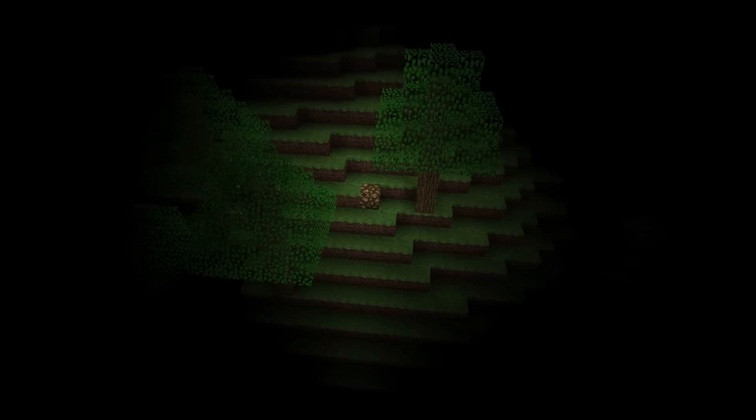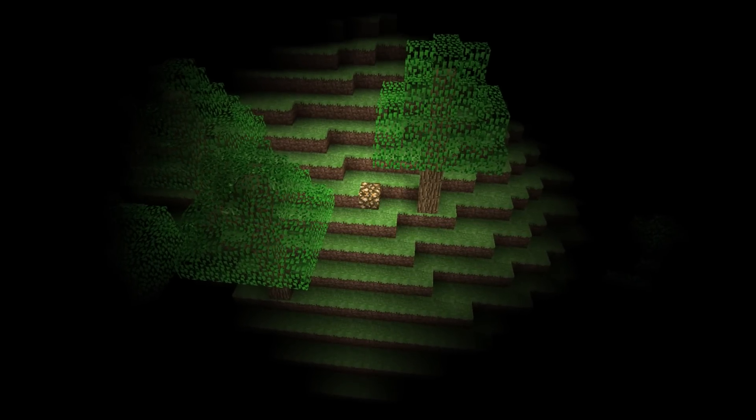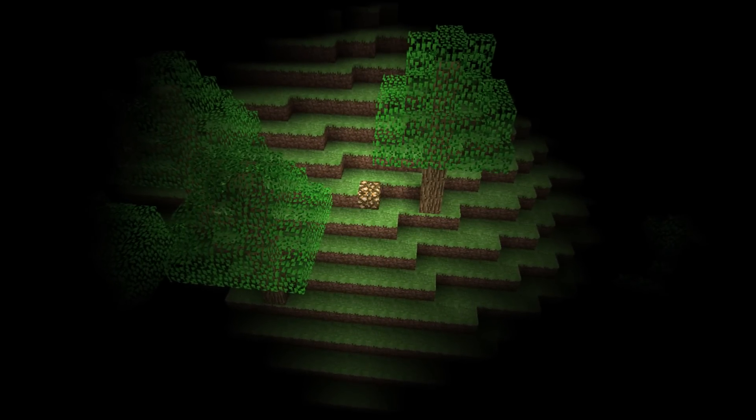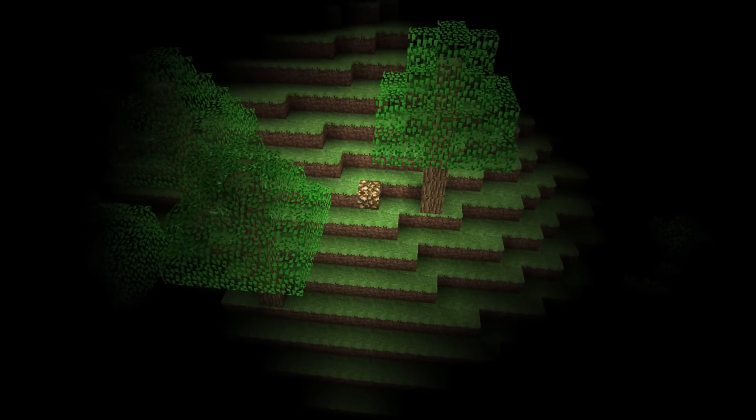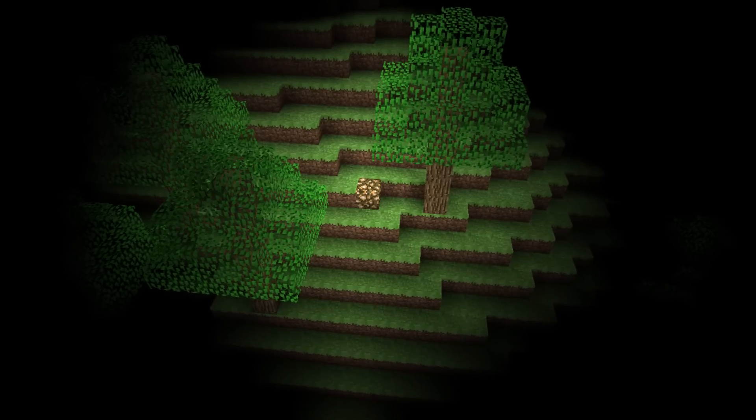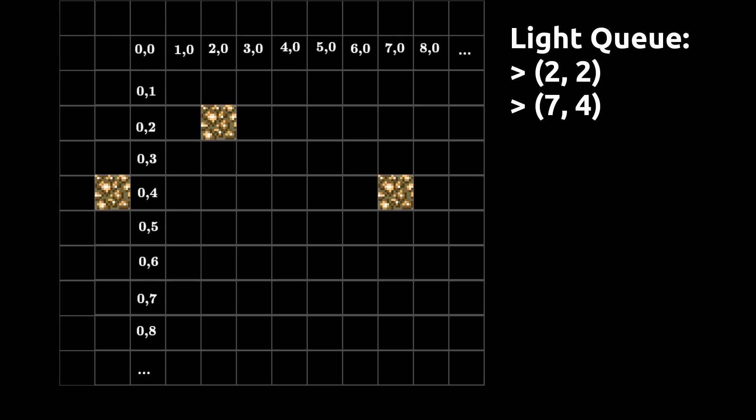First we must implement block lights, which are blocks that emit light that reduces over a given distance. Like Minecraft, we will choose a range of light values from 0 to 15. The lighting algorithm first scans through all the blocks in the chunk. If any of them are lights, it adds them to a queue for the propagation phase.